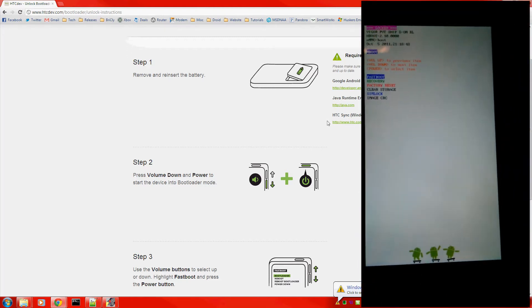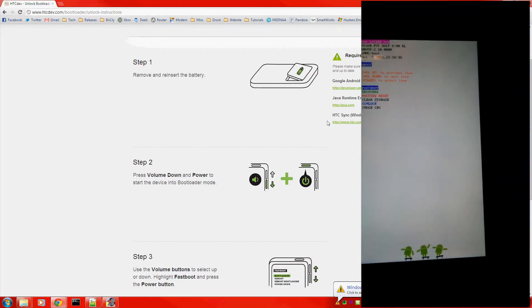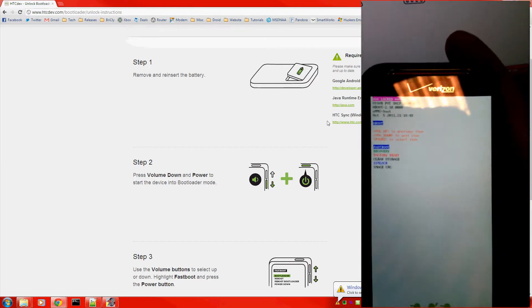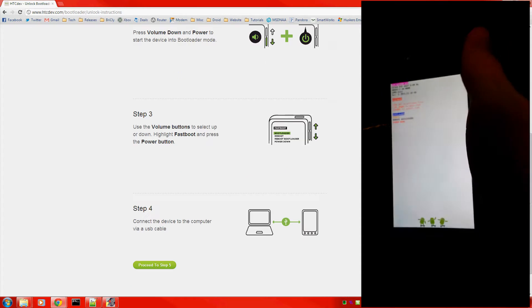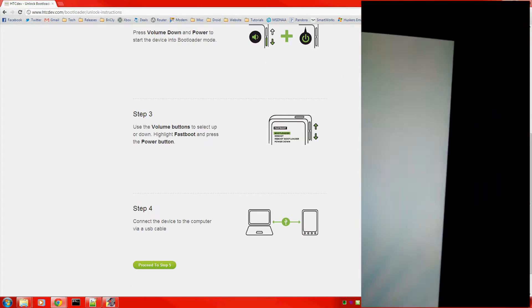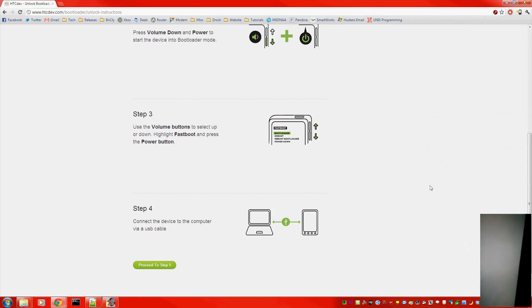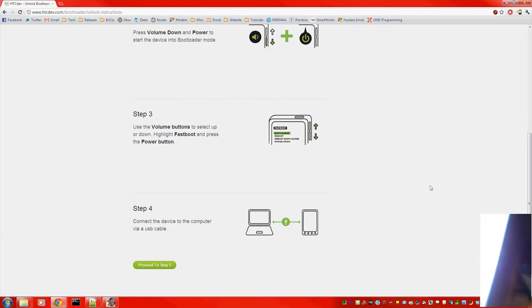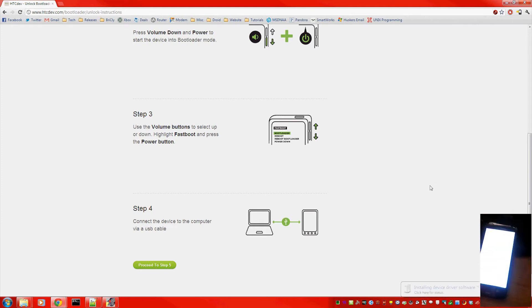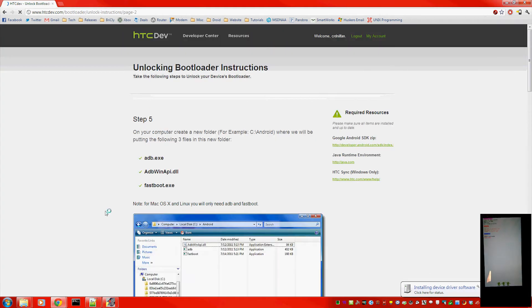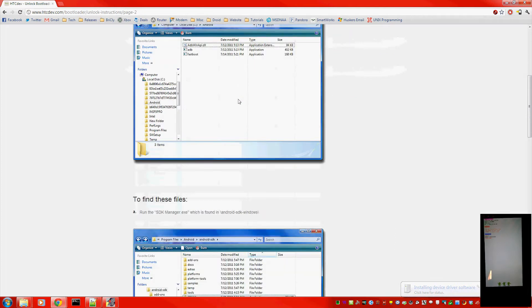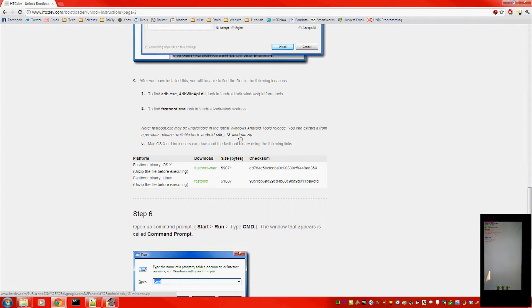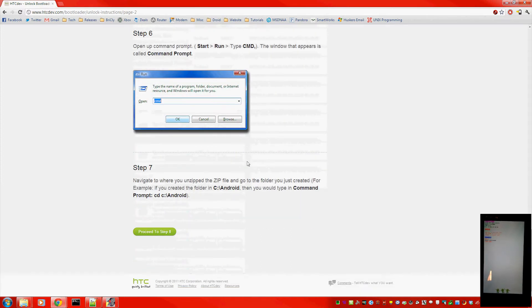Keep following the instructions on the HTC dev site. So highlight fastboot and press power. Now connect your phone via USB. Okay. Next page. You want to download these three files that HTC provides for you. Get the Windows package here. And step by step follow what they do.